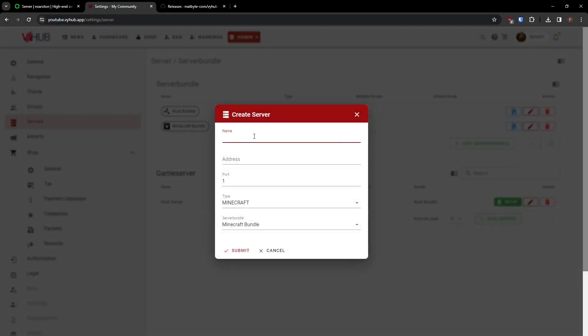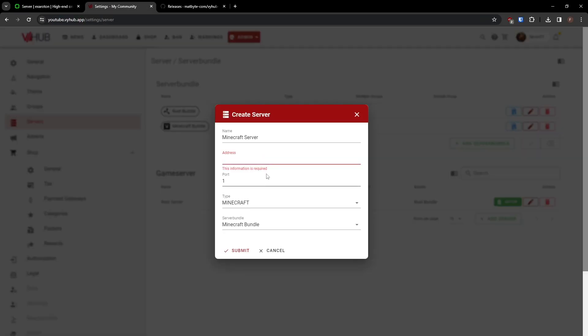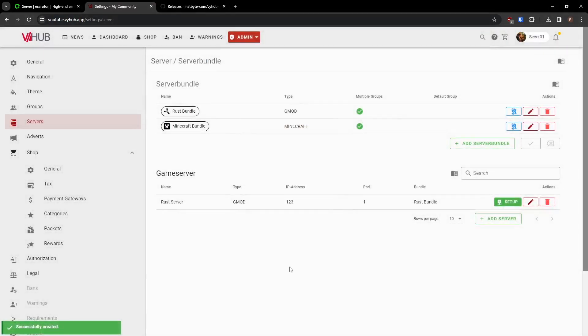The address of the server can be found in the Exaroton dashboard. In this case, it is vihub.exaroton.me. Insert this in the settings for your server. The standard Minecraft port is 25565. Choose the Minecraft server bundle you created before and click Submit.